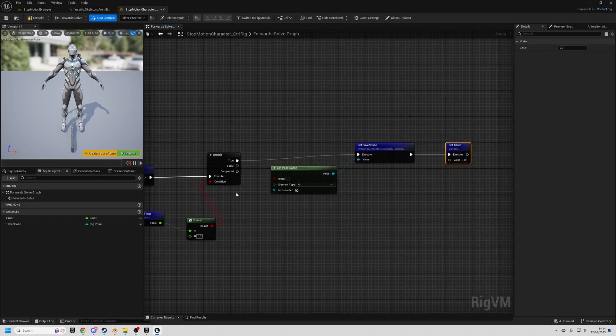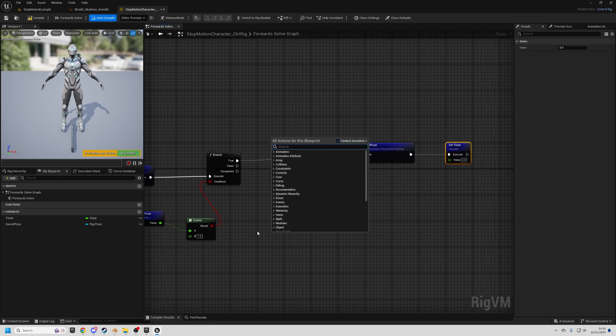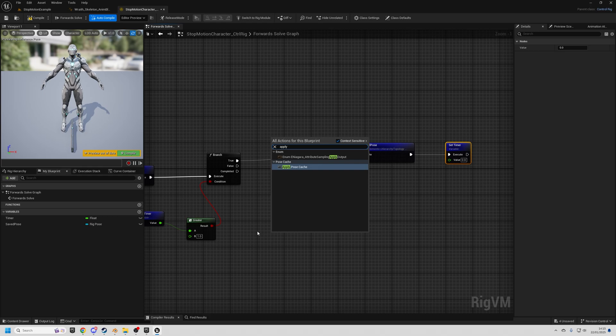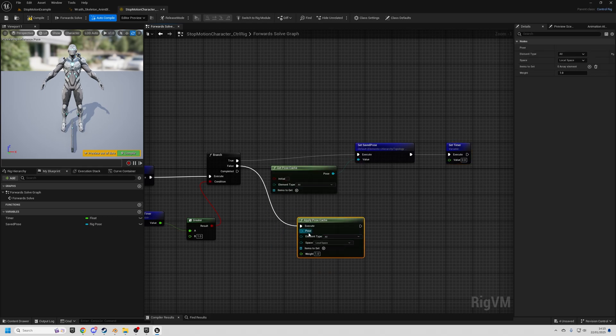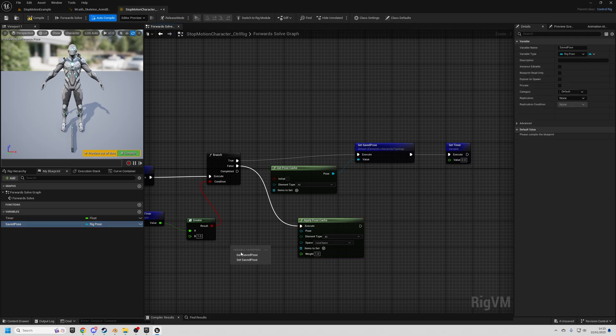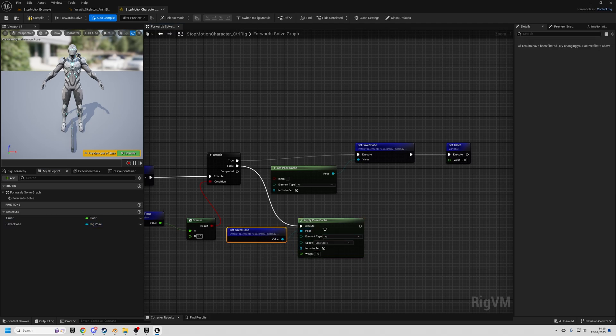So on the false branch, what we're going to do is apply a pose cache. So we search for apply pose cache. False goes into execute and the pose we want to apply is our saved pose. So we drag that in, get, plug that into pose.